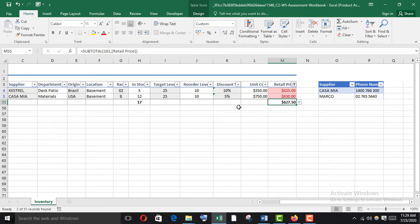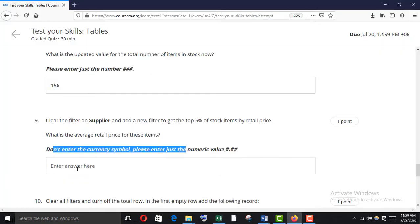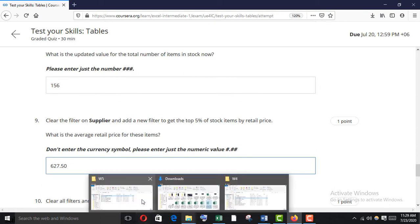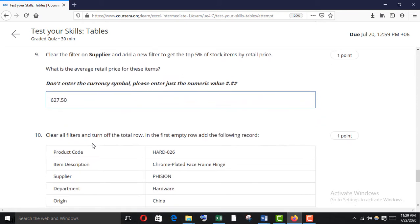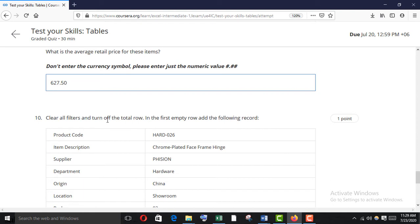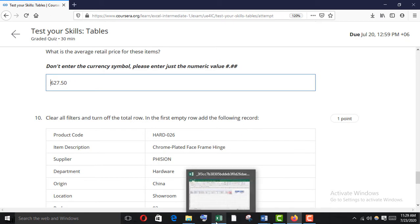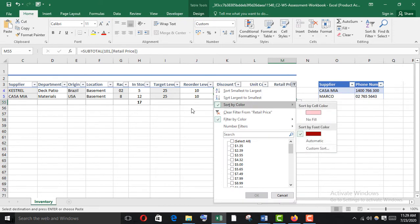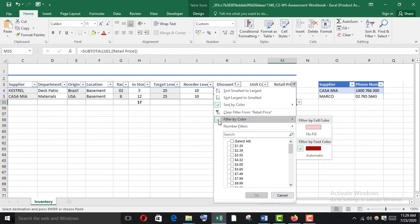Here is the answer for the average retail price of the top five percent items — copy and paste it, then remove all filters. Clear all filters and turn off the total row, then in the first empty row add the following new record.